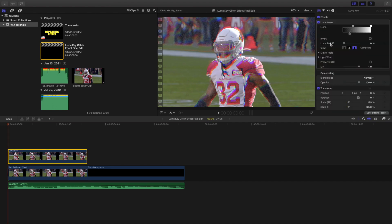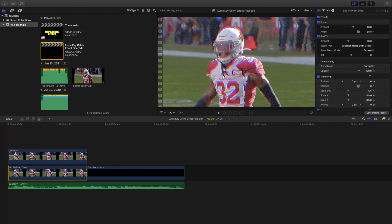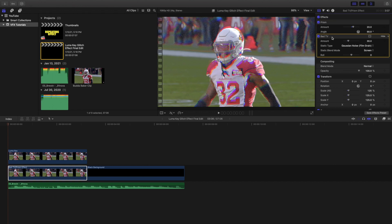These two clips are copies of each other. The top clip has the luma key, and the bottom clip has the prism blur and the bad TV effect. Make sure the prism blur is above the bad TV effect, or else the effect isn't going to work. That's pretty much how to create this luma key glitch effect.